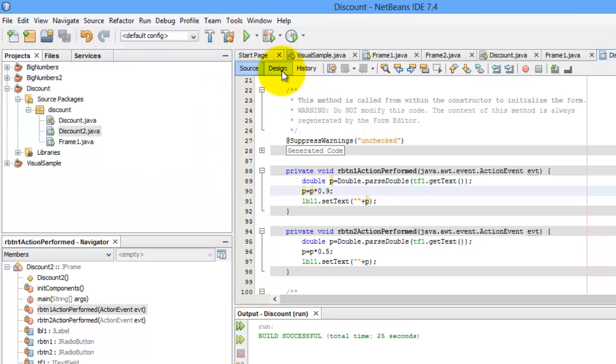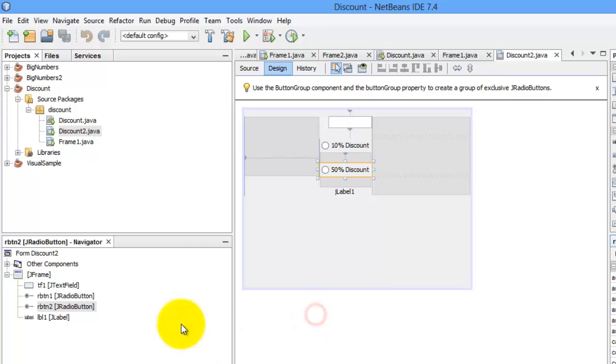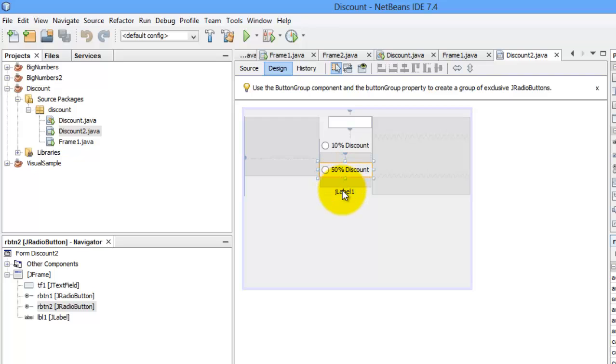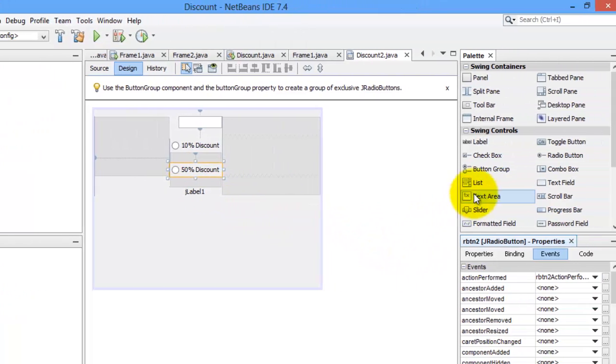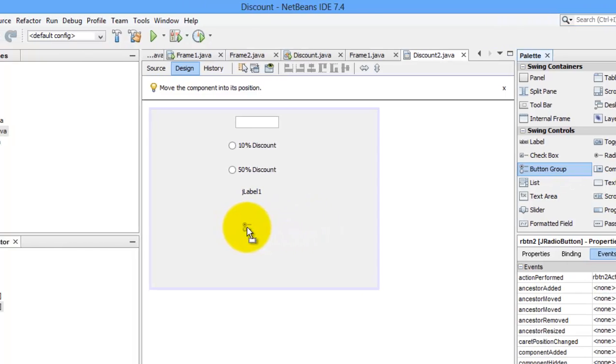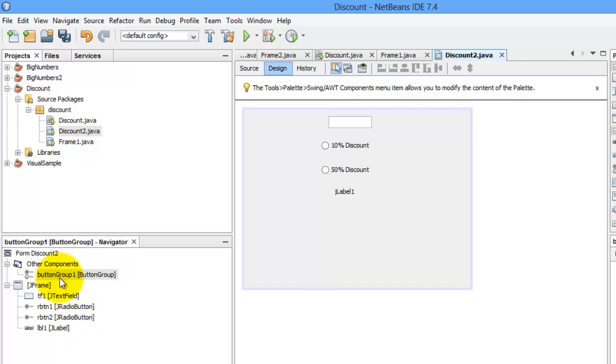So, let's go back to the design. One thing that we haven't talked about is this window. This window is the navigator. You can see here the components or the controls for our JFrame. Right now, there are four. For the text field, the two radio buttons, and the label. We'll add another button group. But notice that as we drag it, you cannot see that button group. But there's another component in the other components. That is the control button group one is there.